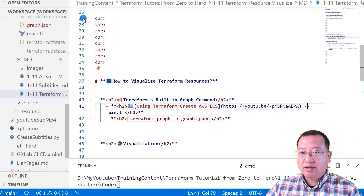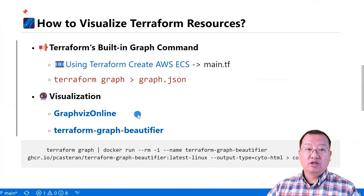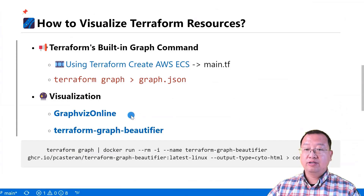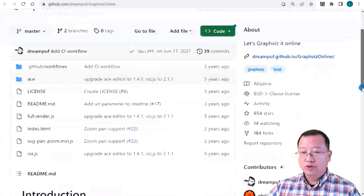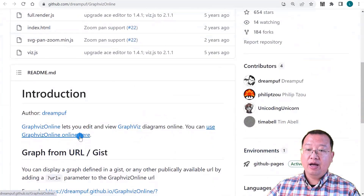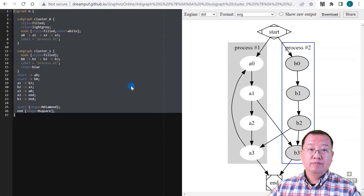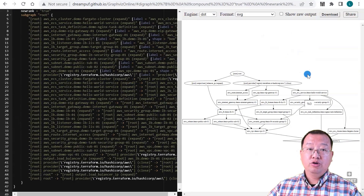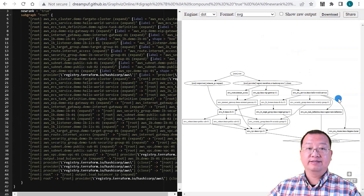Back to the markdown file — there are two open source projects that can help visualize Terraform resources. The first project is GraphViz Online. Open it and scroll down a little. There is a link for the online website. Open it and paste the graph file content on the left side. You can see the chart representing your AWS resources and their dependencies.